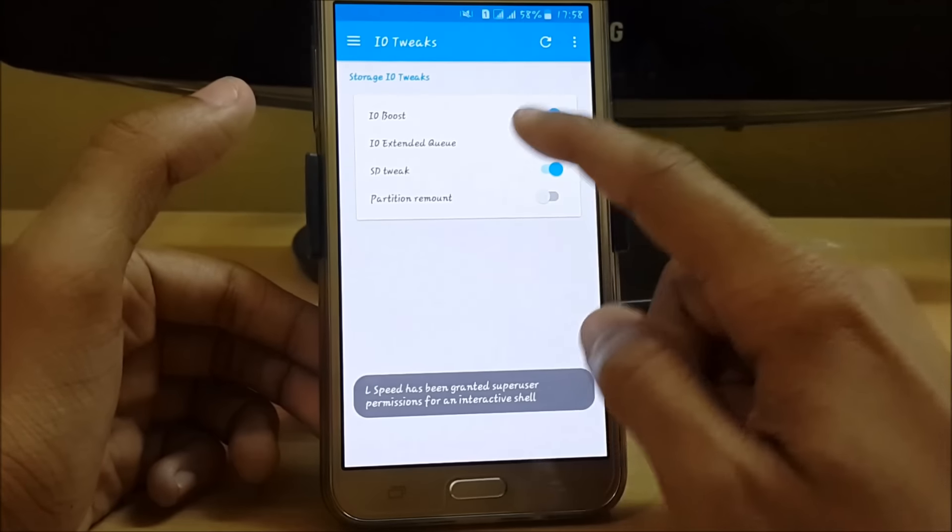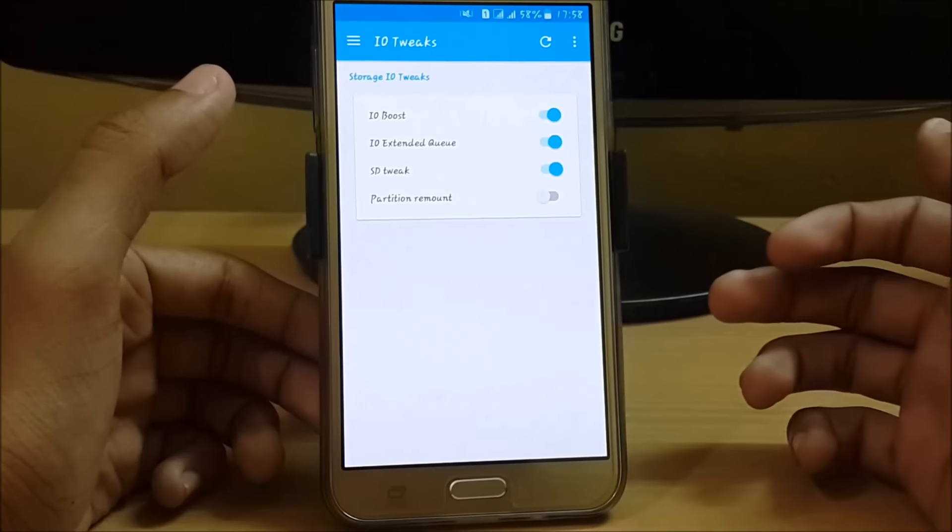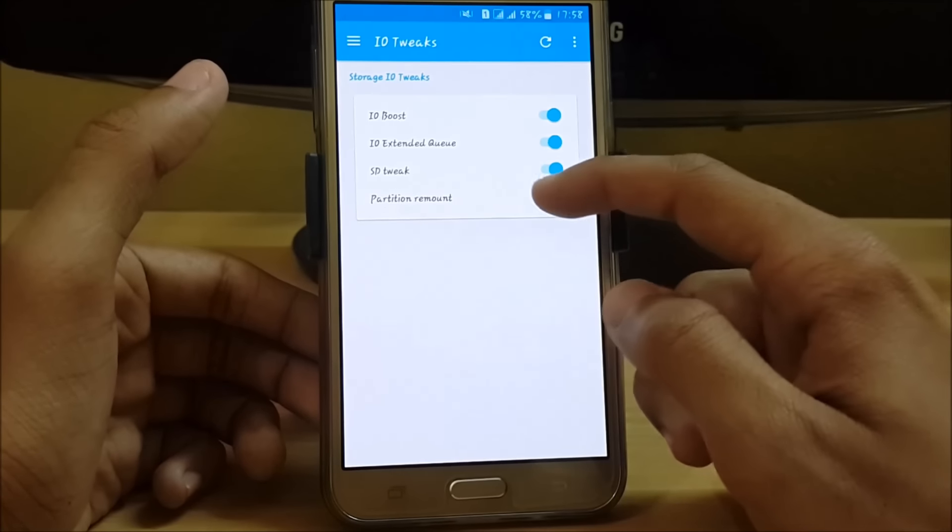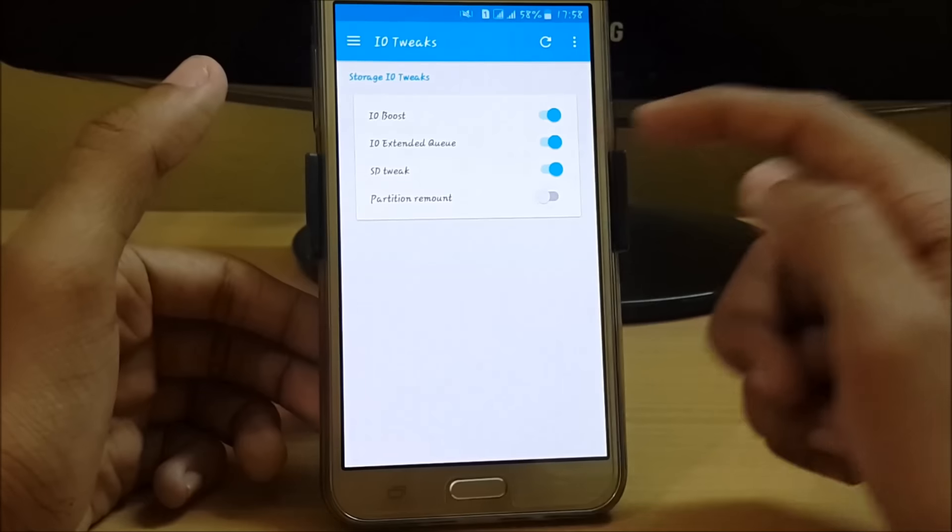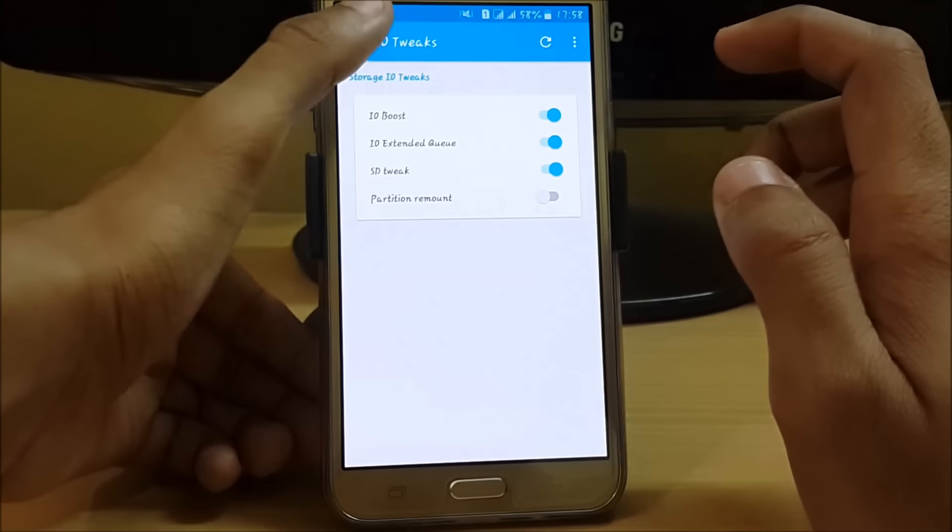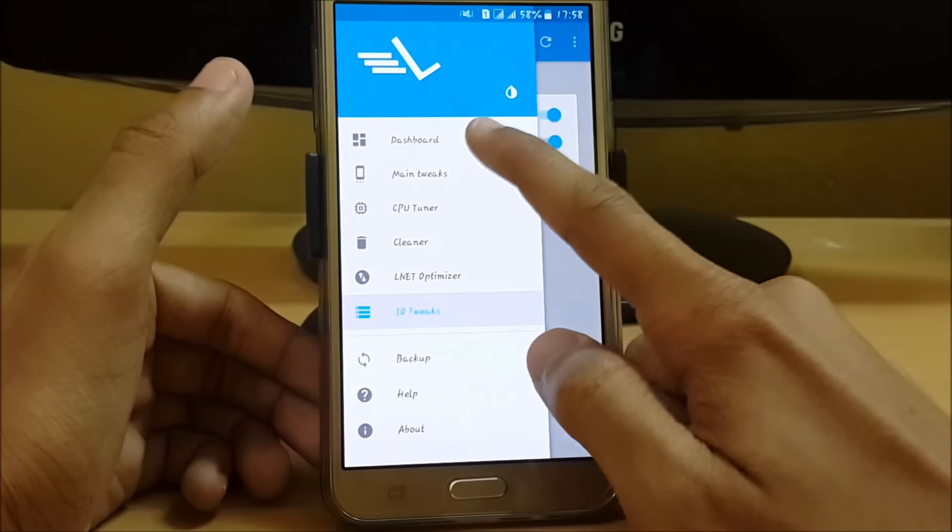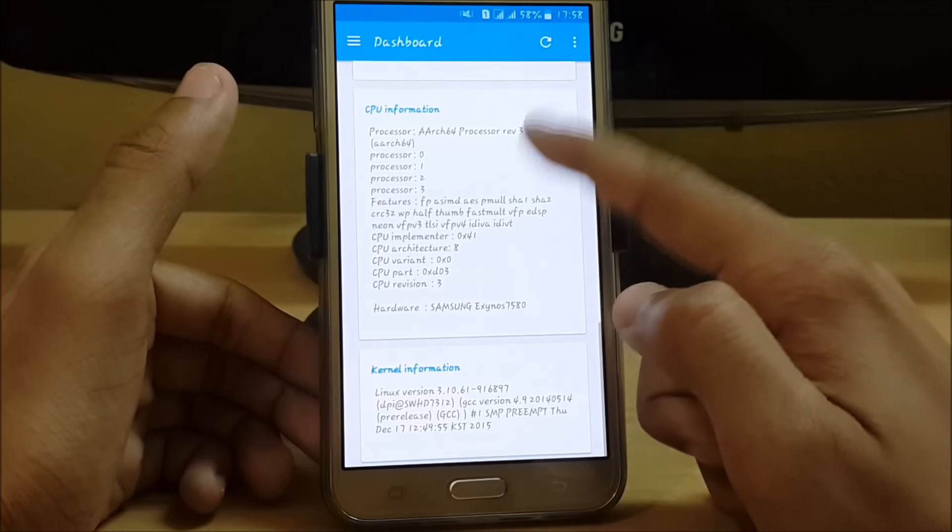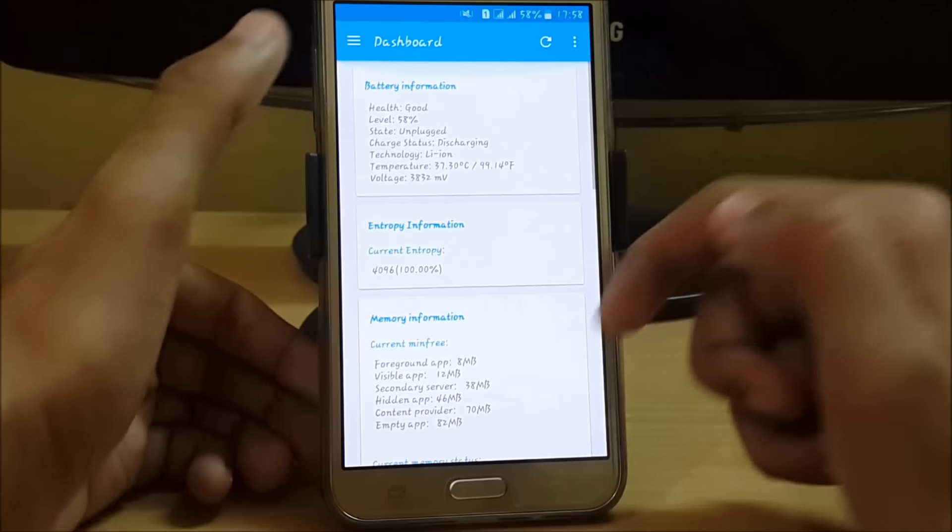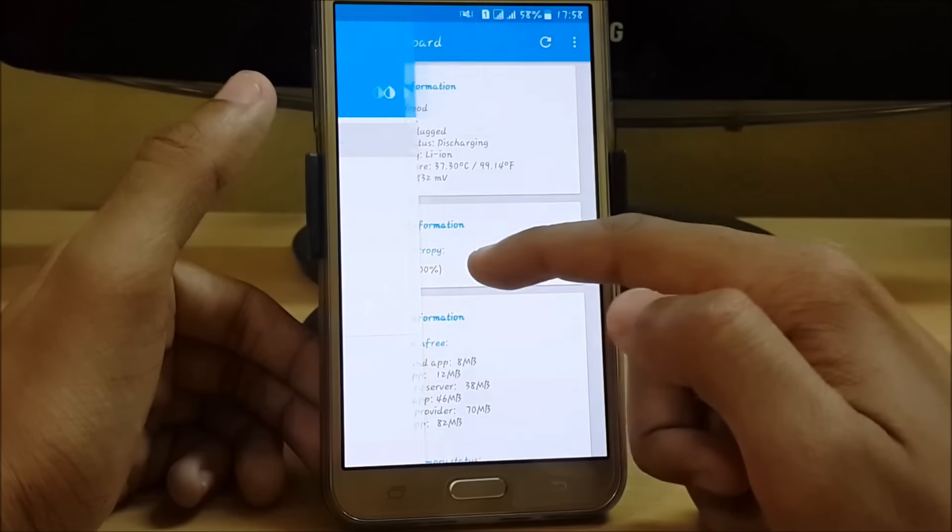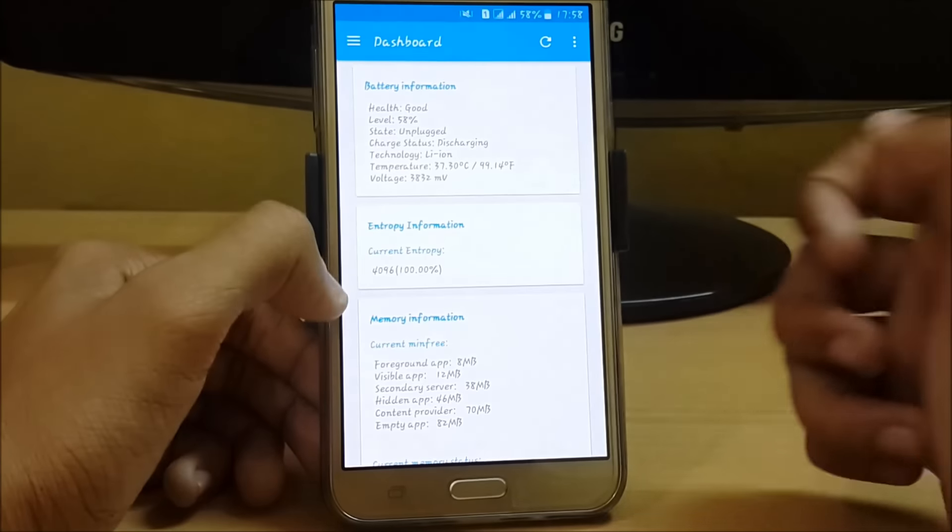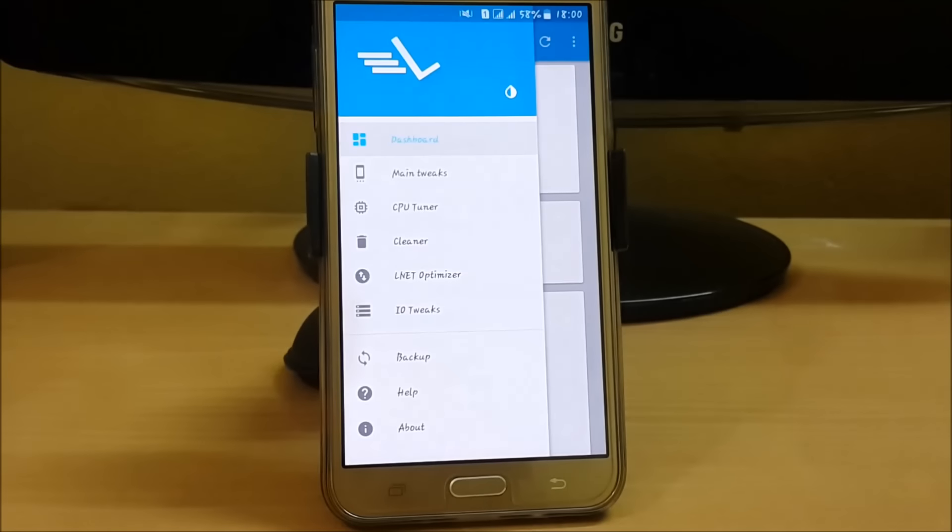At last, we have input/output tweaks like I/O boost, I/O extend queue, SD tweaks, and partition remount. After using all these simple tricks, you can easily increase the performance of your Android device. Just reboot your system, and you can make your Android phone faster.